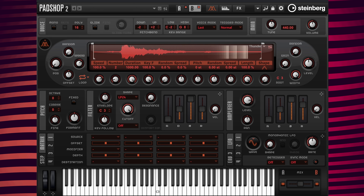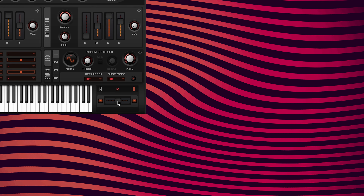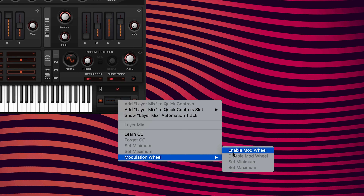To make this preset more playable I want to use the mod wheel to control the layer A/B mix values. So I'm going to place my pointer over top of the layer A/B mix and right click, then move my pointer down to the modulation wheel and click enable mod wheel.